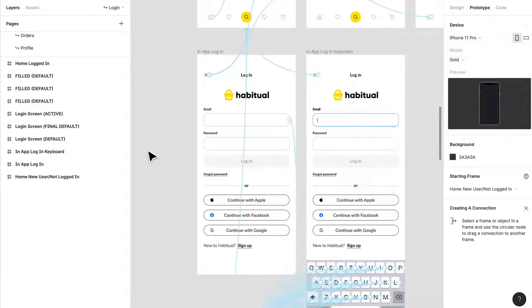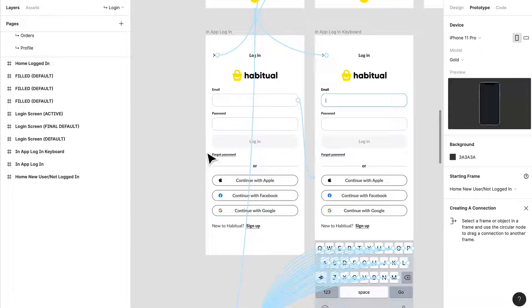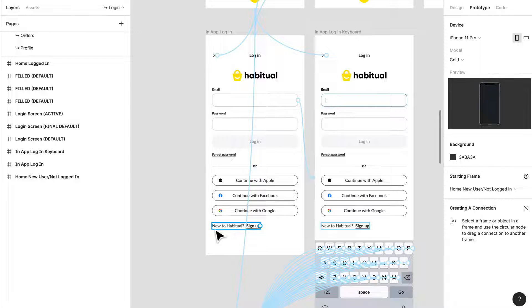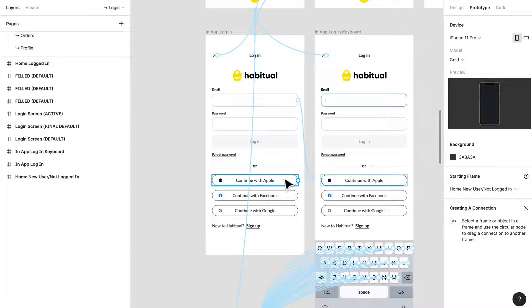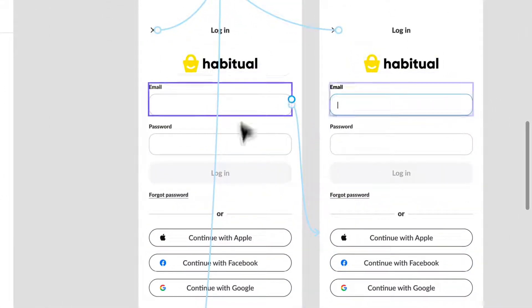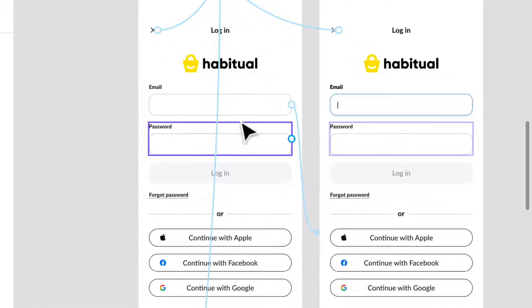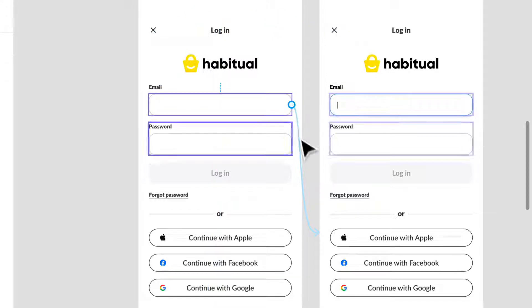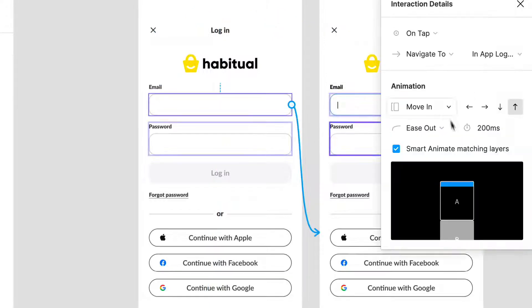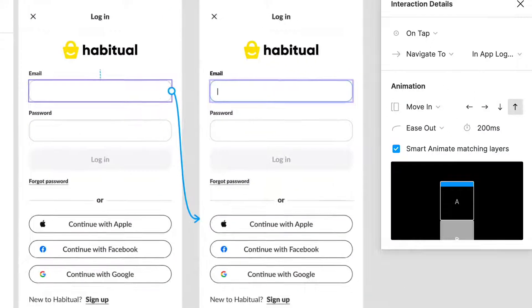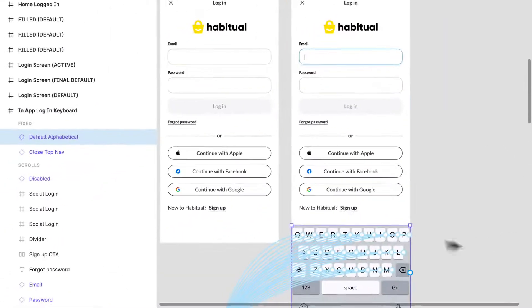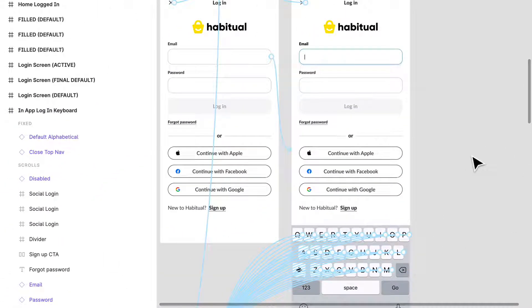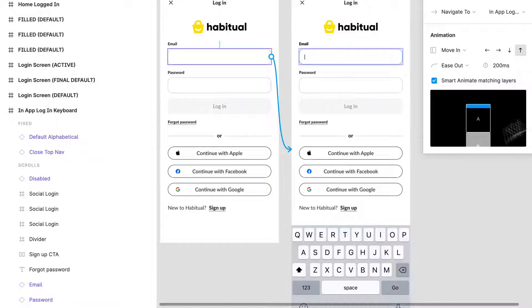The next fun thing we're going to talk about is the different types of input states. I've set up this login page and sign-in page. We have social logins and main logins. If I click this, it's going to move in the Apple keyboard that I have here. I've created a component and it's in our design system.